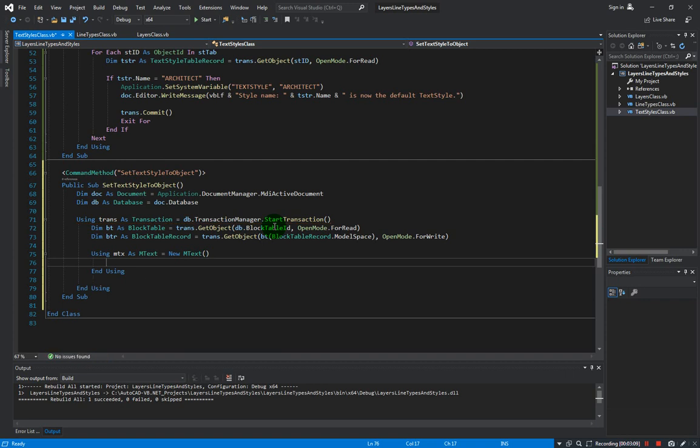And what are the properties of an mtext that are required? The first one is the contents - that means the text string - and also the location which is the insertion point, and also the text height, and finally the text style ID.